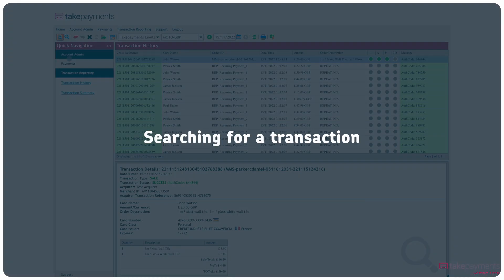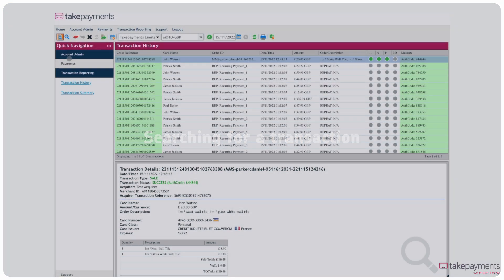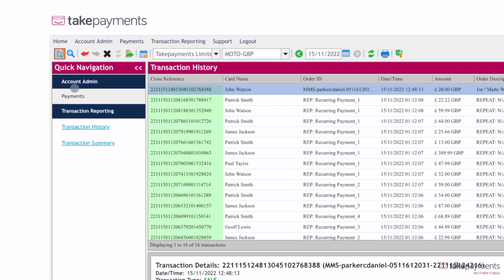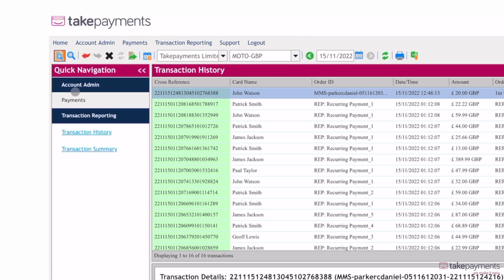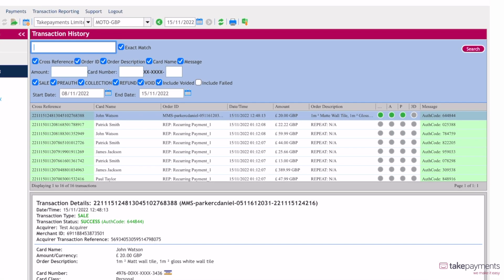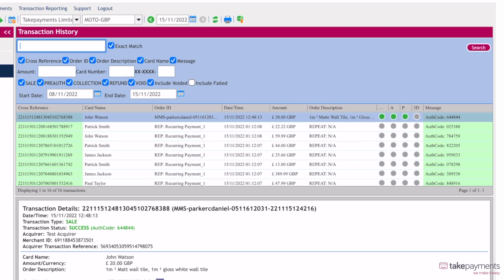Quickly search for transactions using the magnifying glass in the submenu. Search by any identifier, including name, order number, order description, and more. You can filter the results by date and transaction type too.